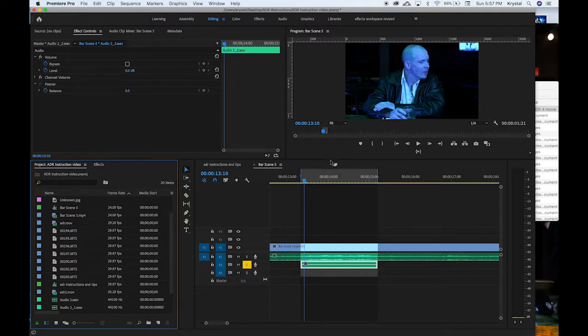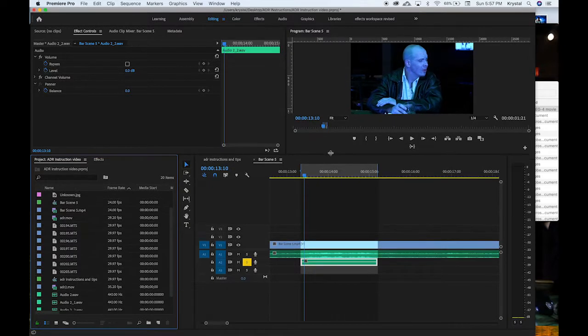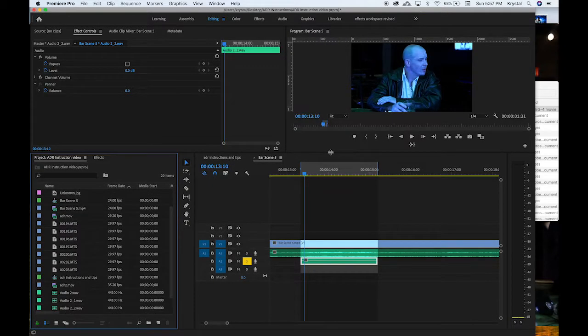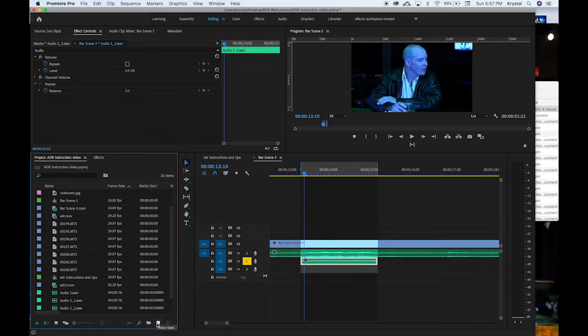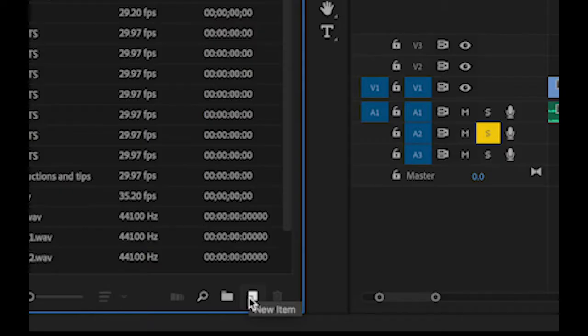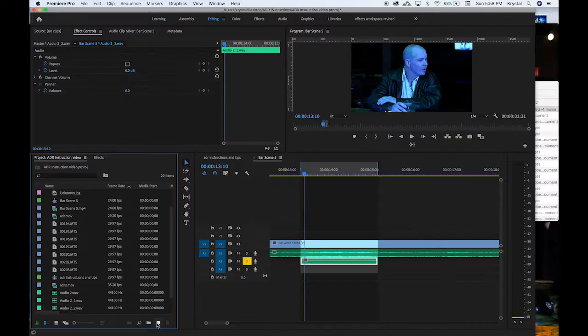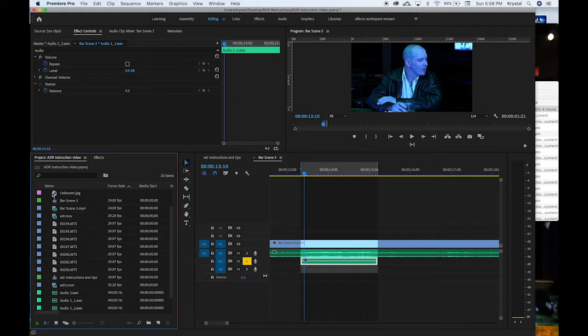When you work in the editing space it gives you this option here, this new item option, which may appear in some of the other workspaces but it comes up right away without having to do any adjustments to the panels when you're in the editing workspace.